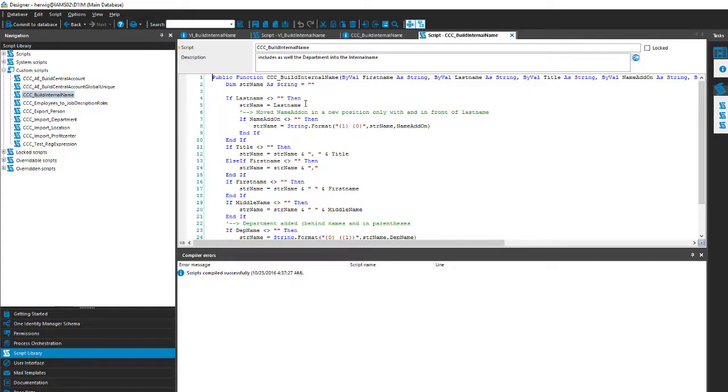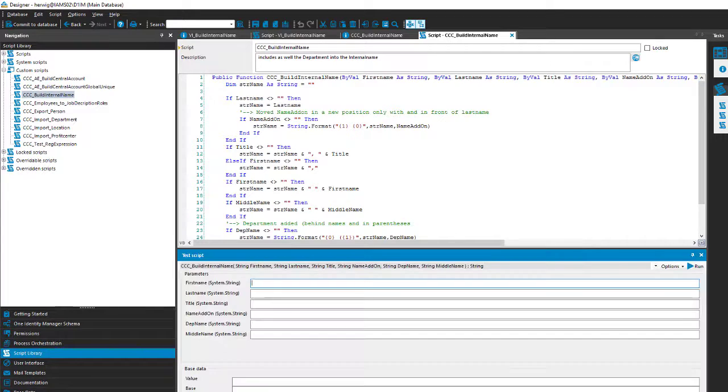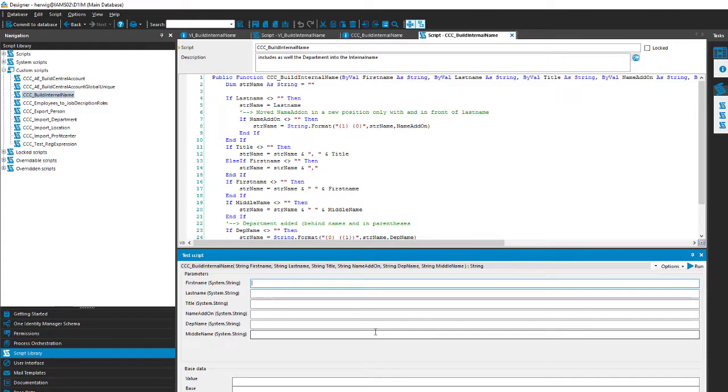Once your script is ready developed, you can run the local compiler like mentioned, and then you can step to the script tester and you can test your fresh locally compiled script directly here in the Designer. And you will see the same results. Surprise, surprise.